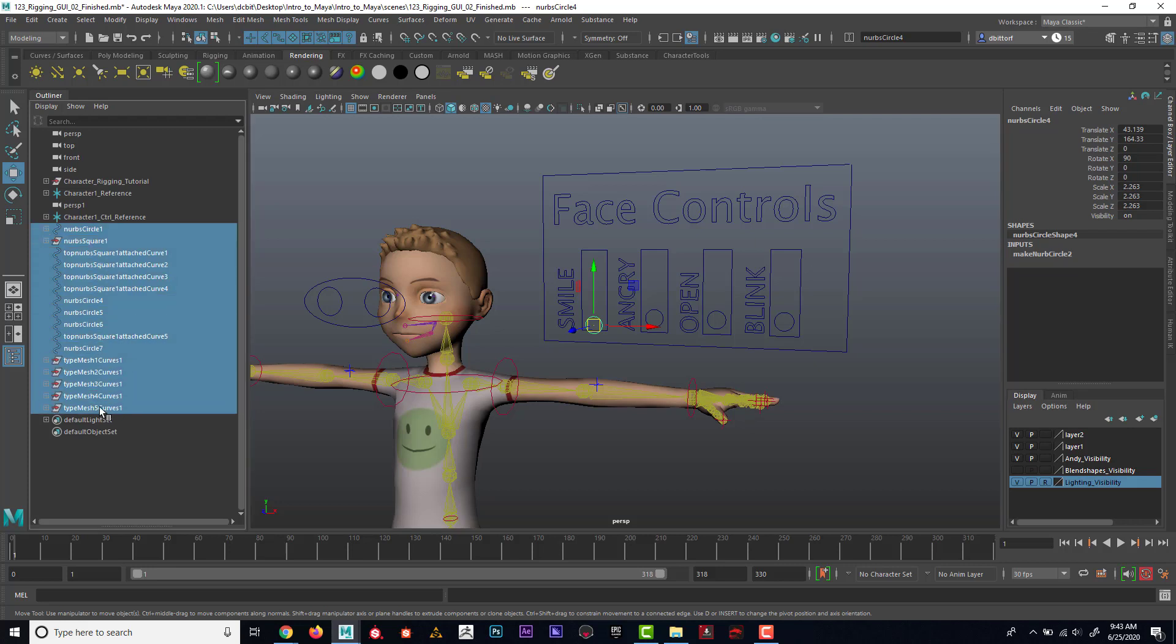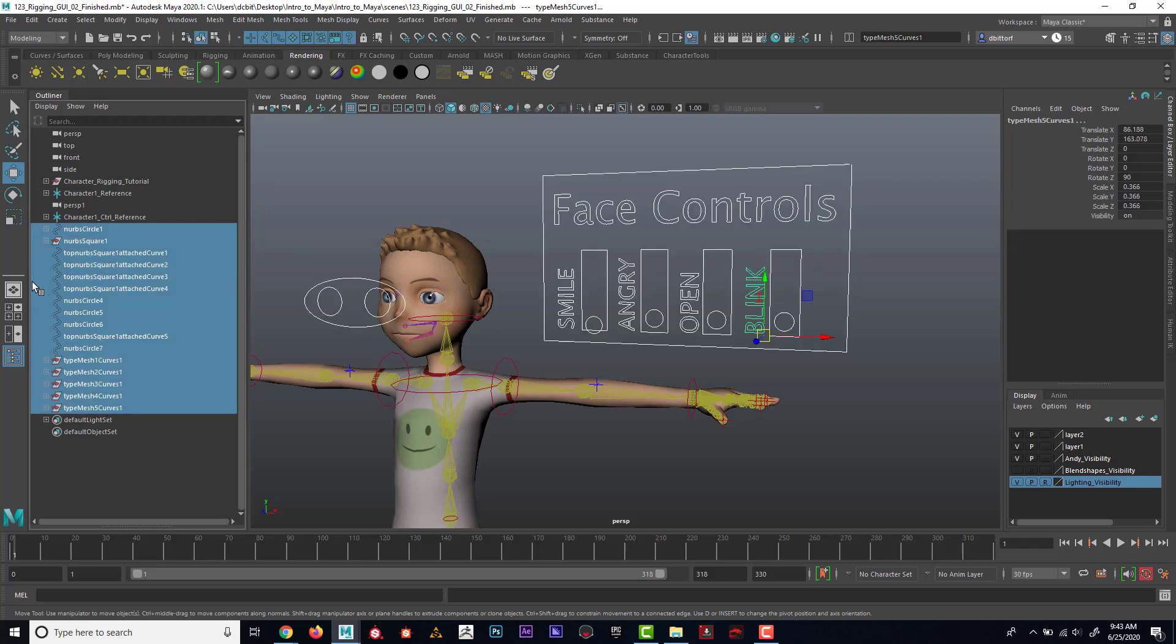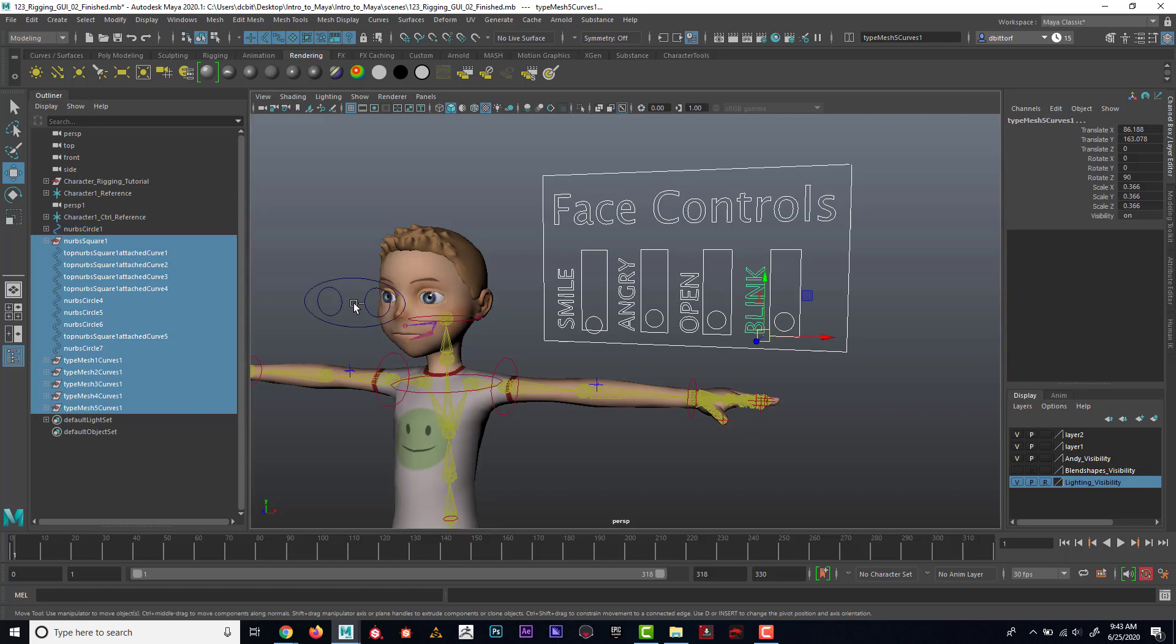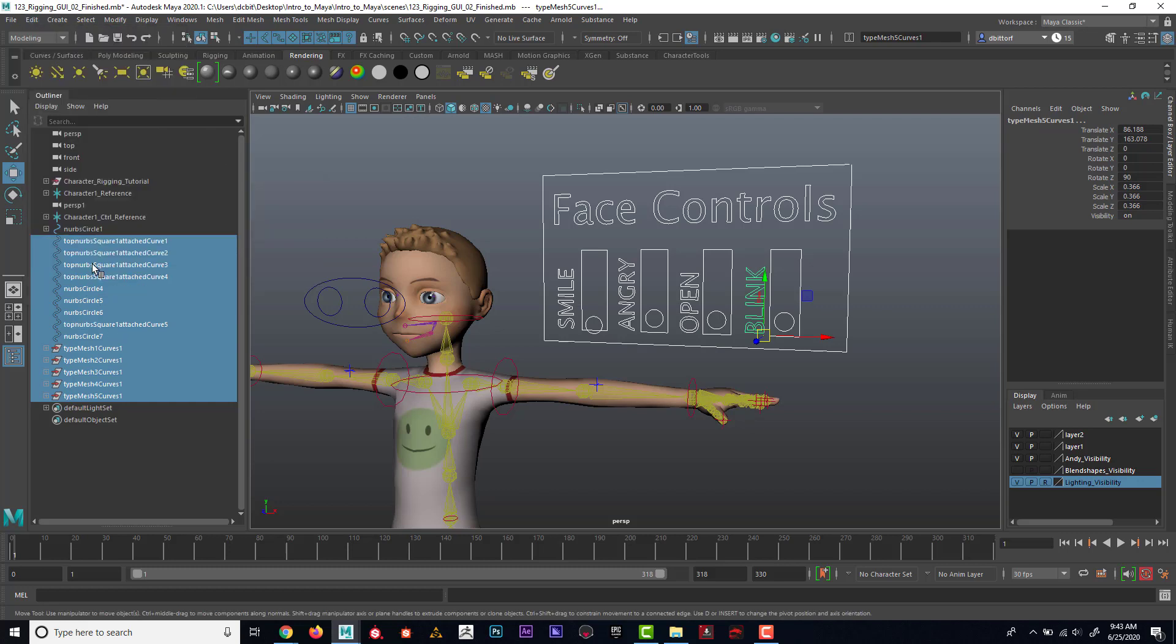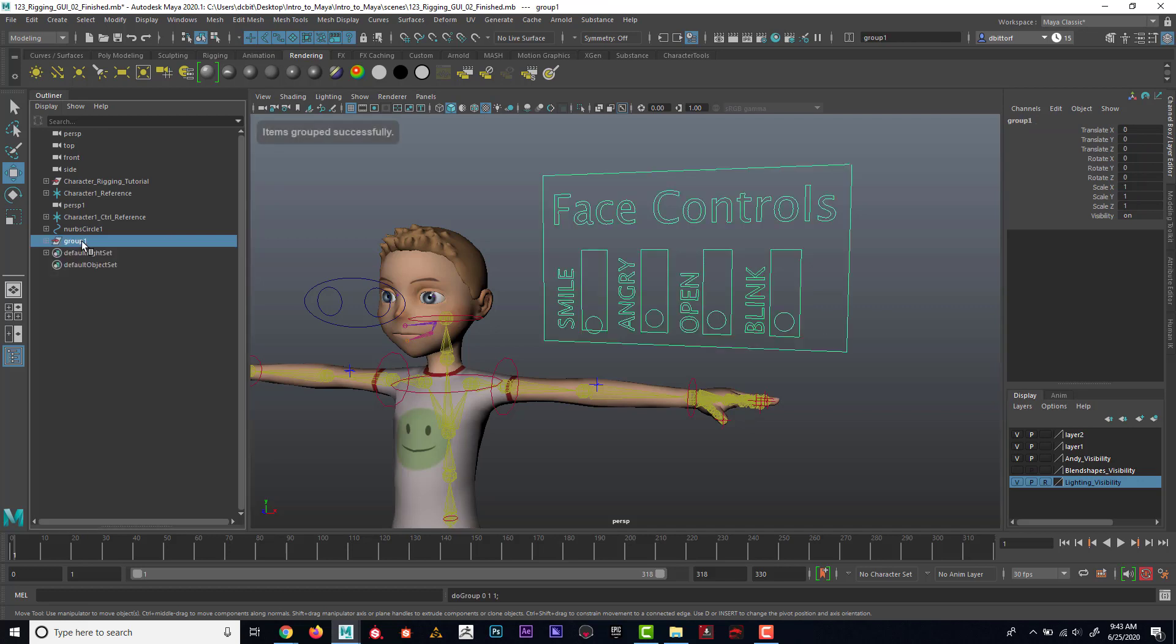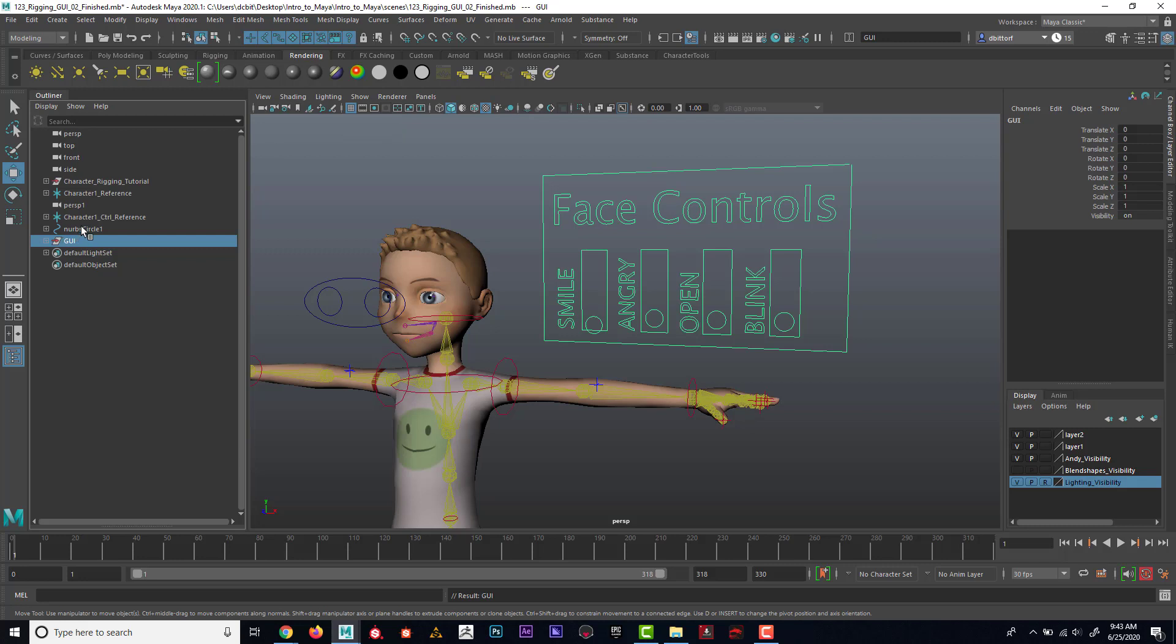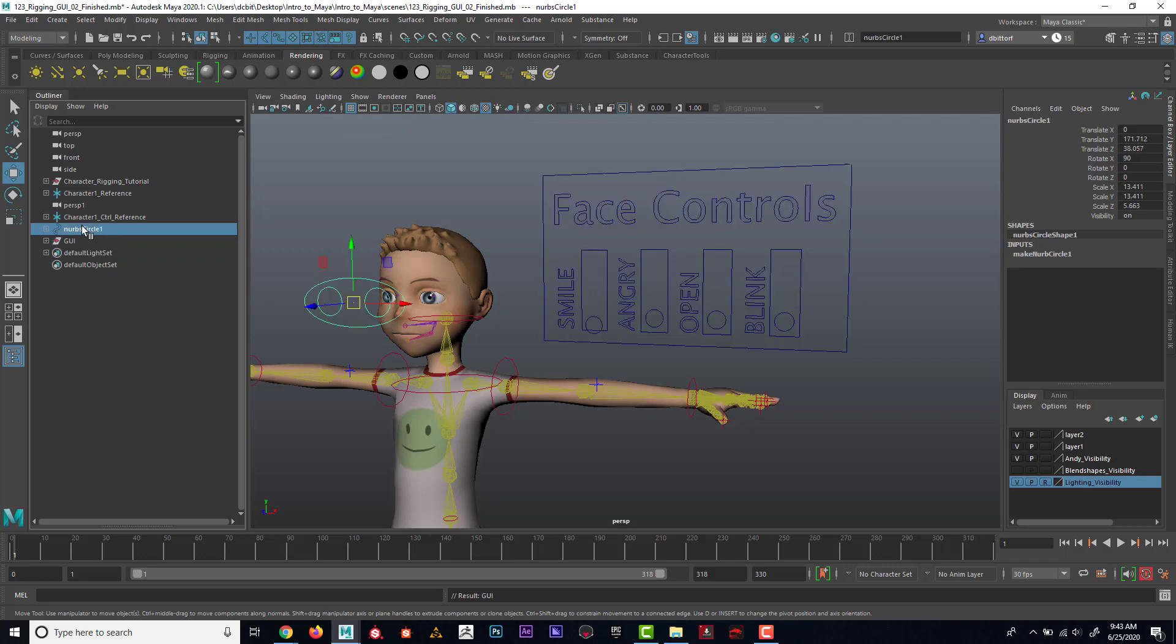I'm going to select all of the curve stuff here with the exception of the eyes. I'm going to go Edit > Delete by Type > History, then Control+G to group it, and I'm going to call this GUI for graphical user interface.